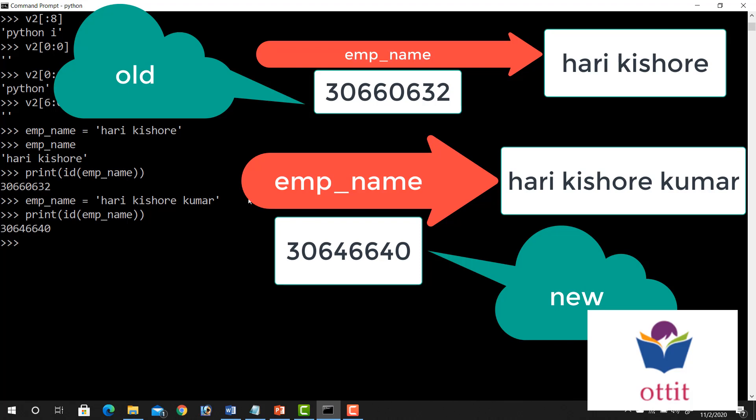So the emp underscore name is created again once again. When we are beginning to change, we need to change the string. If you choose to change the string variable name, on each modification the same string variable is created once again.